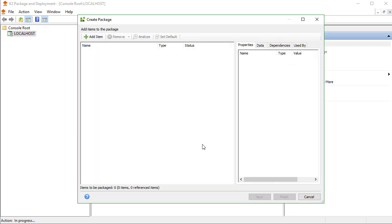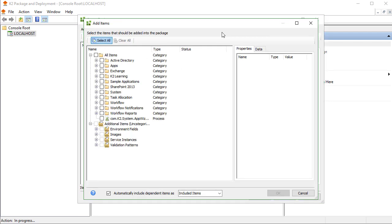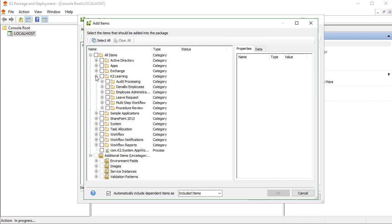In this window, we want to select Smart Objects, Views, and Forms, so we can click the Add Item button. The package and deployment application will connect to the K2 server and render a list of artifacts that can be packaged based on the category structure of this K2 environment. You can drill down into the category hierarchy and select